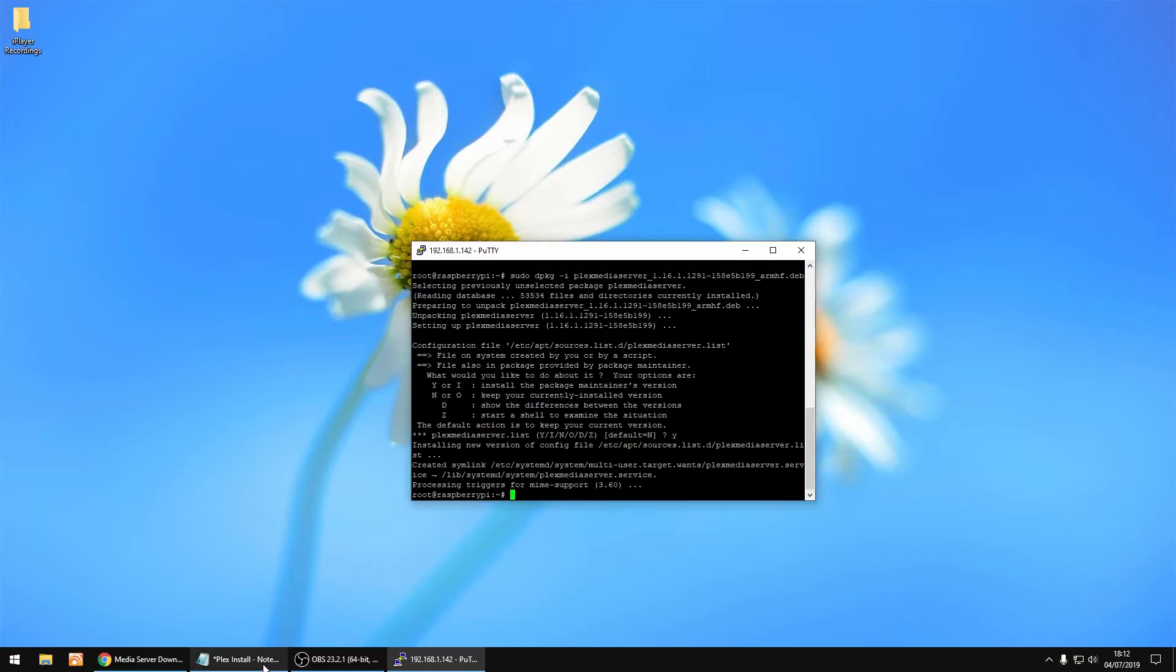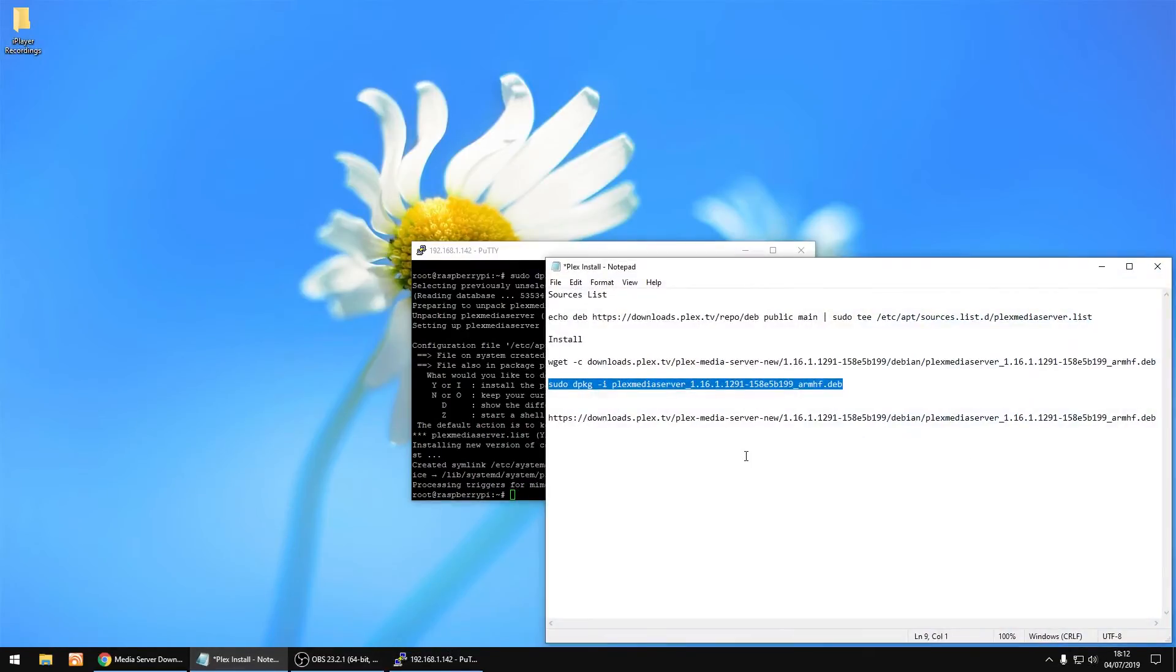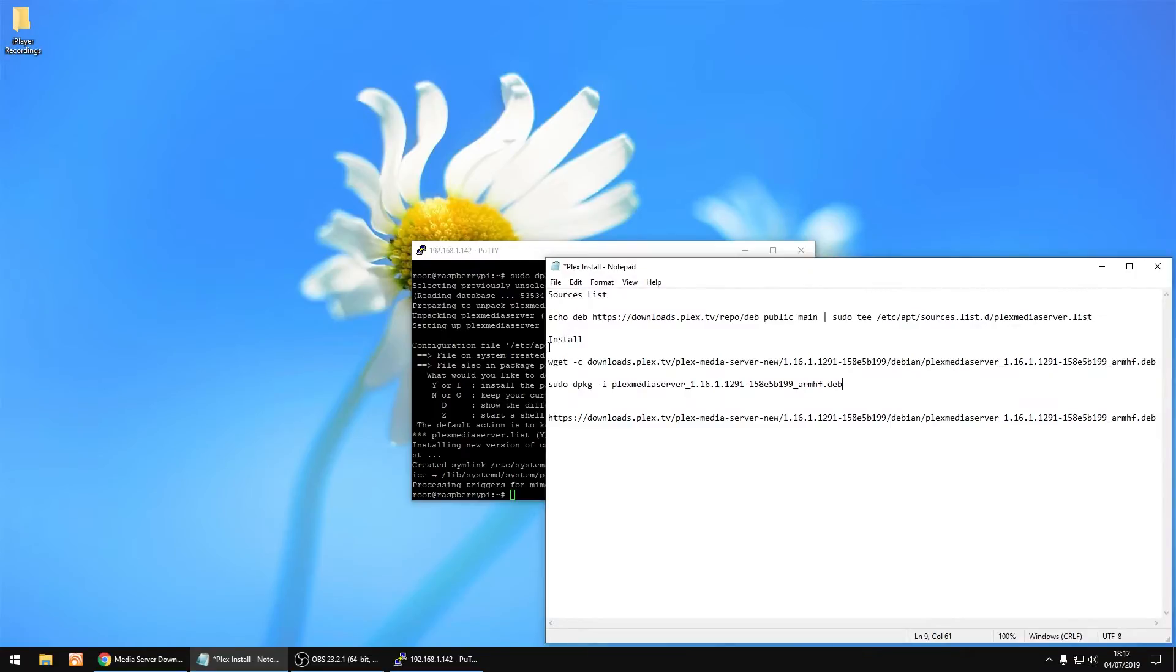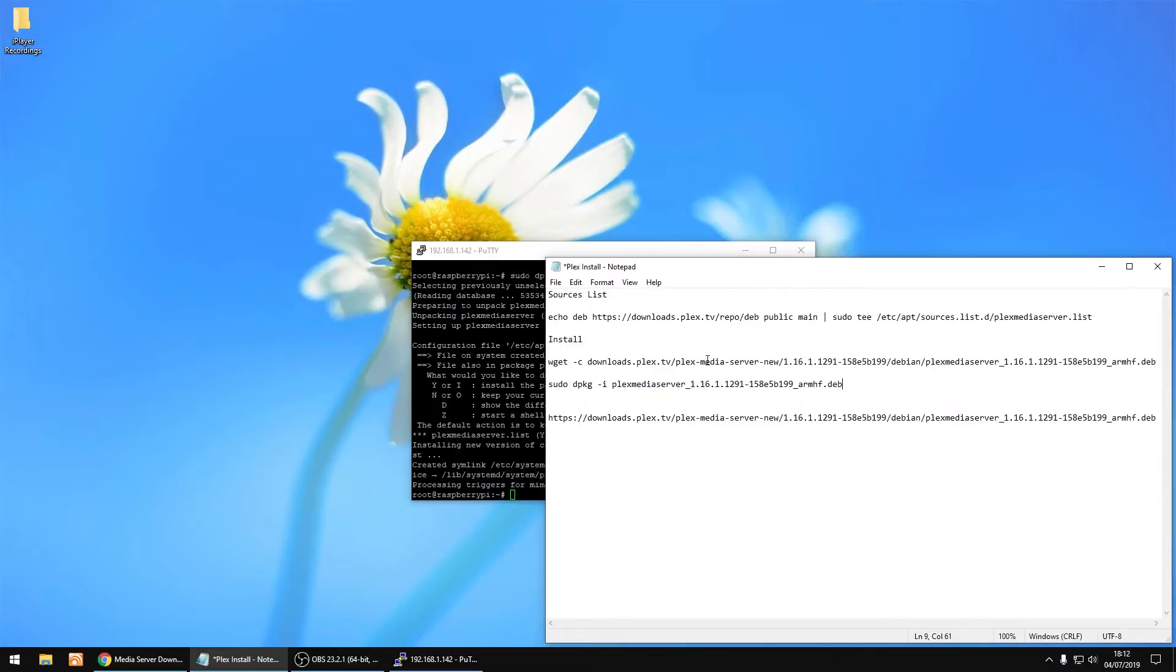If there's ever an update to Plex, you don't have to worry about the source list. But just do the second steps again which I showed you. Just copy the new link to the update, and just do them steps again, and it'll install the latest update to Plex. But I will show you another way at the end of this video.